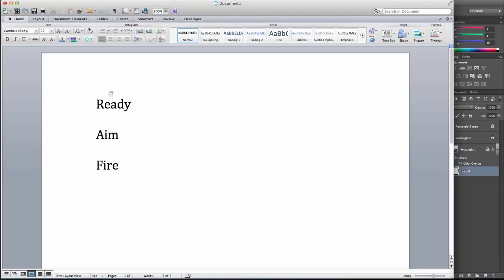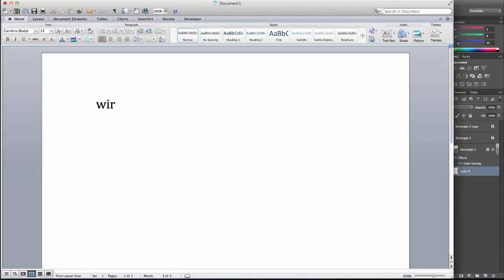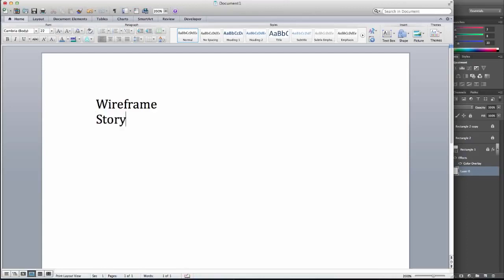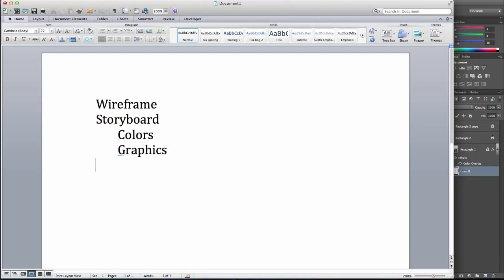And the way that translates into web design is we're going to start by creating a wireframe. And then in our next step, we're going to work on a storyboard, sometimes referred to as a digital comp. Storyboards include colors and basic graphics. So that's what separates them from a wireframe.